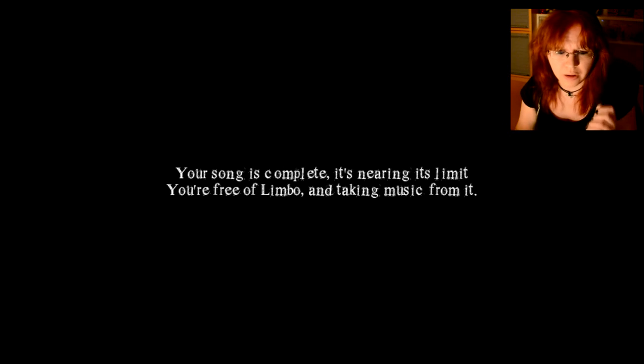Your song is complete. It's mirroring and swimming. You are free of limbo and taking music from it. Oh. No. Is this the end? Is there anything else? No? Okay.